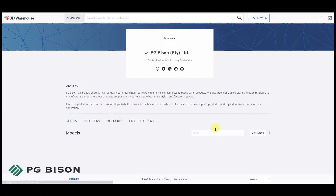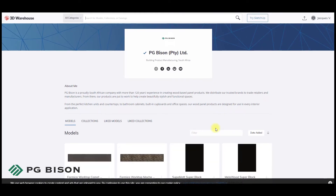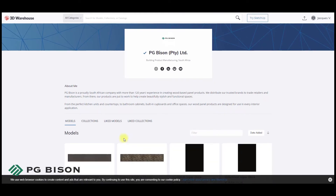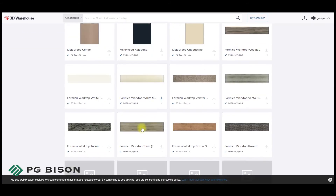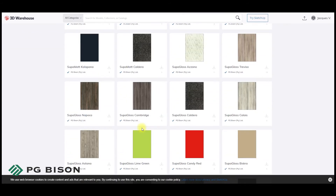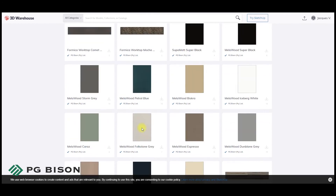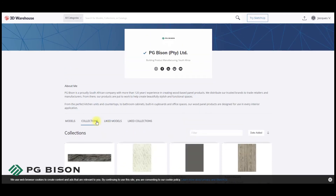Once you've clicked this, you'll see that a 3D Warehouse window will open. In the Models tab, you'll see every single PG Bison color. But if you're looking for a specific range, you can find those ranges neatly catalogued under the Collections tab.